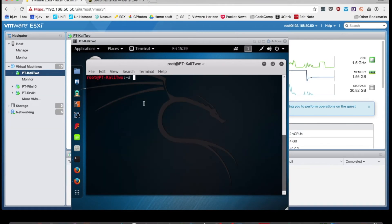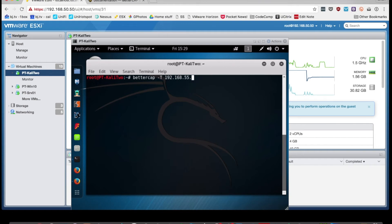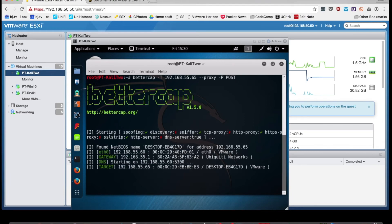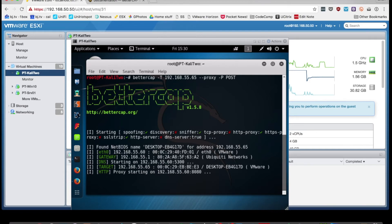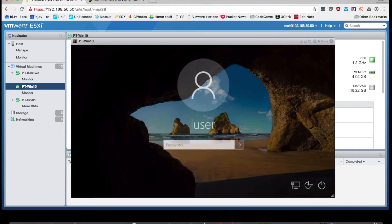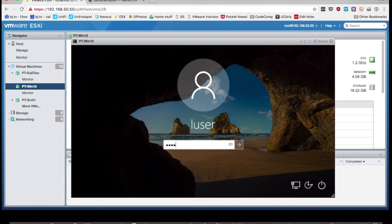So the example I'm going to show you is I am going to target the 192.168.55.65 IP and that's just a Windows 10 VM I have set up on the same network. And my hope here is to man in the middle its traffic so that I can capture some sensitive information such as usernames and passwords.